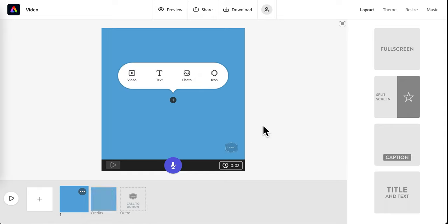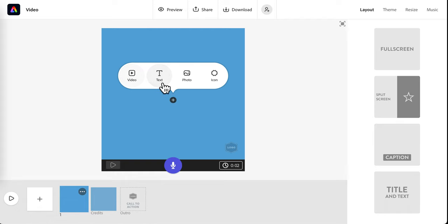To get started, you have some slides here at the bottom. This is slide one. You can add video, text, a photo, or an icon.